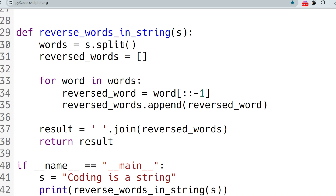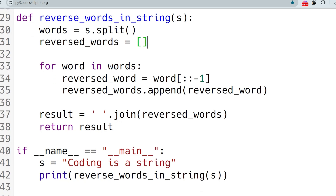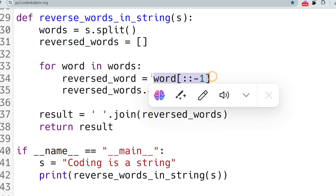In the implementation, we first split on the basis of spaces. In Python, the split method does not require a string argument — it works with or without an argument. The split returns a list of strings stored in words. We also initialize an empty result list. Then we use 'for word in words' to iterate through all words, and use Python's slice method — word[::-1] — to reverse each string in a single line.